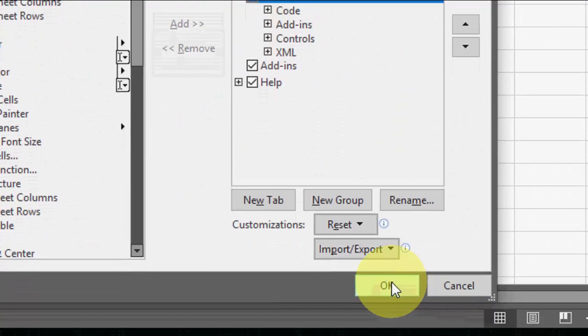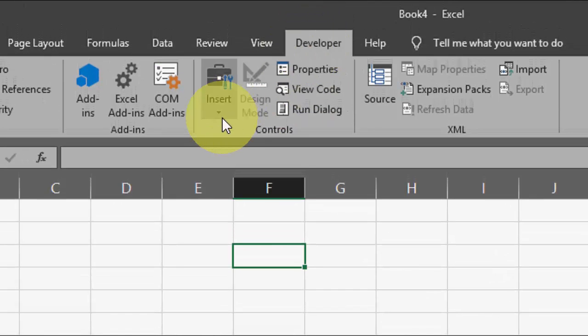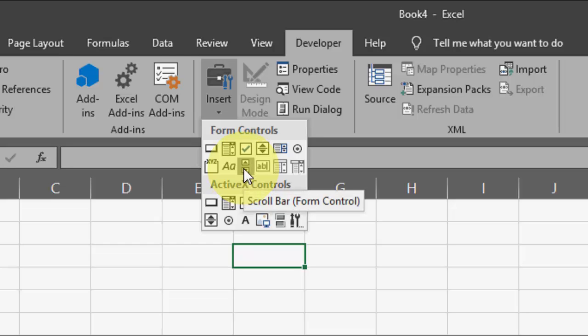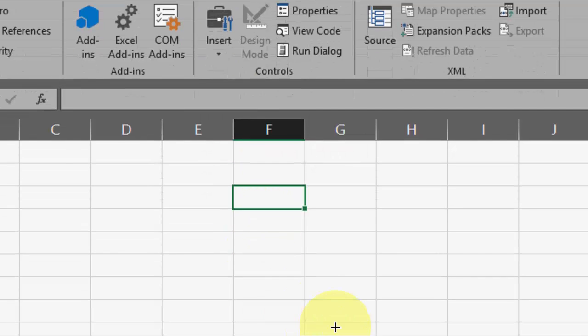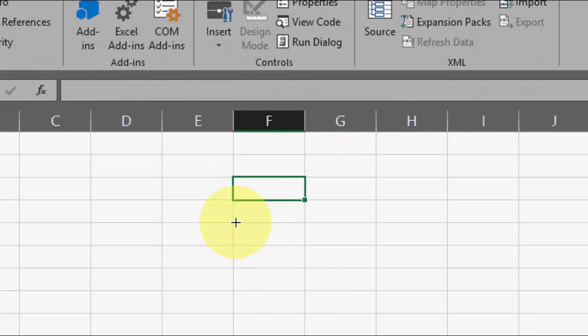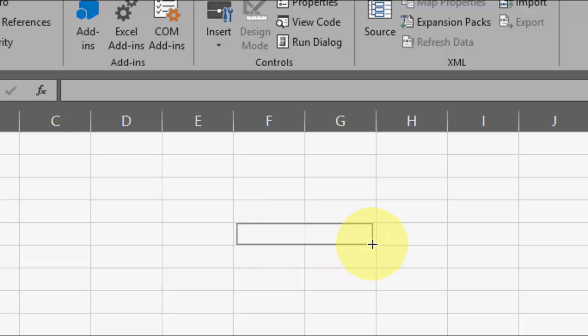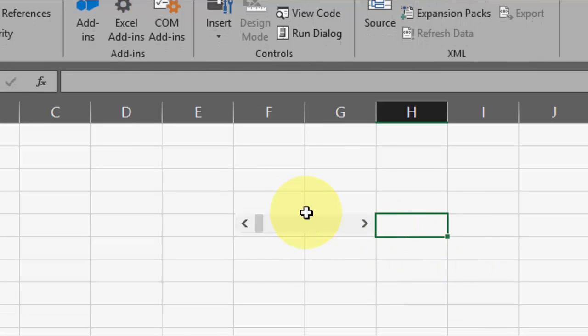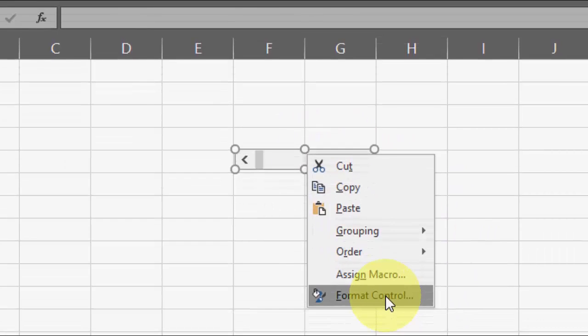After this, click on Developer, then go to Insert, and select the scroll bar. Now select your area—I want this much scroll bar. After this, right-click on the scroll bar.